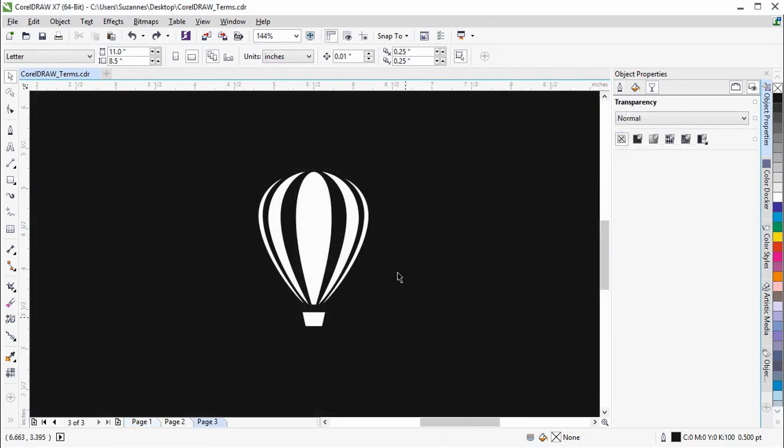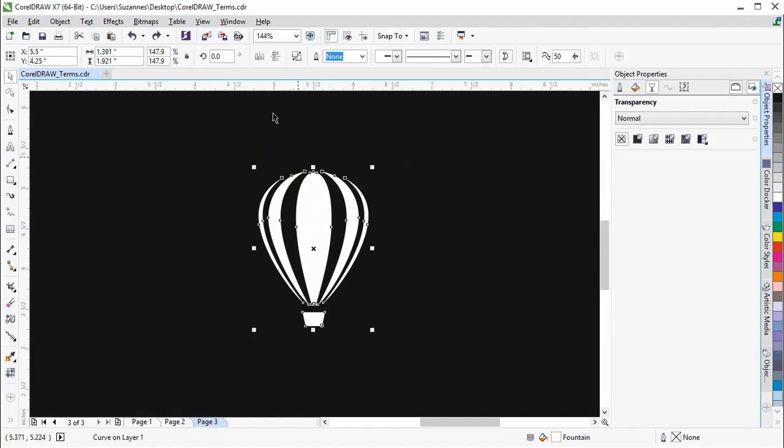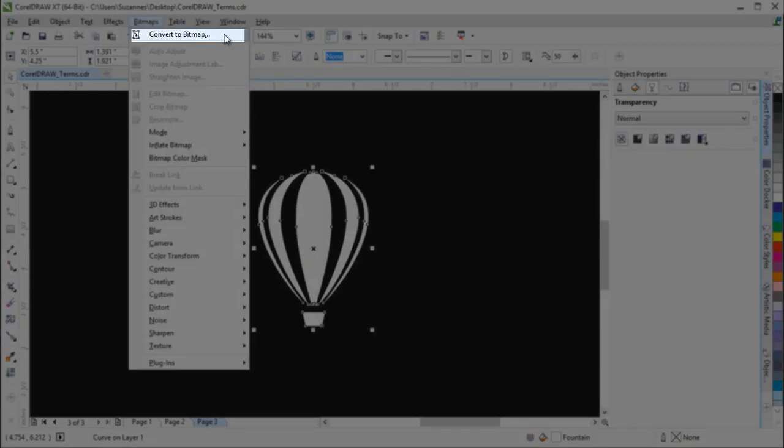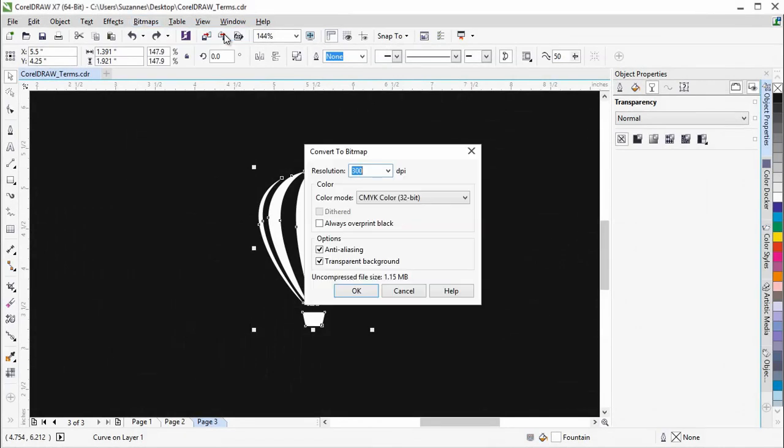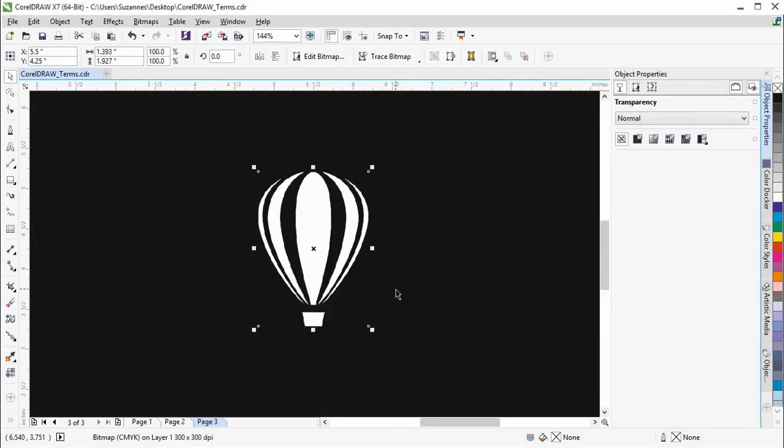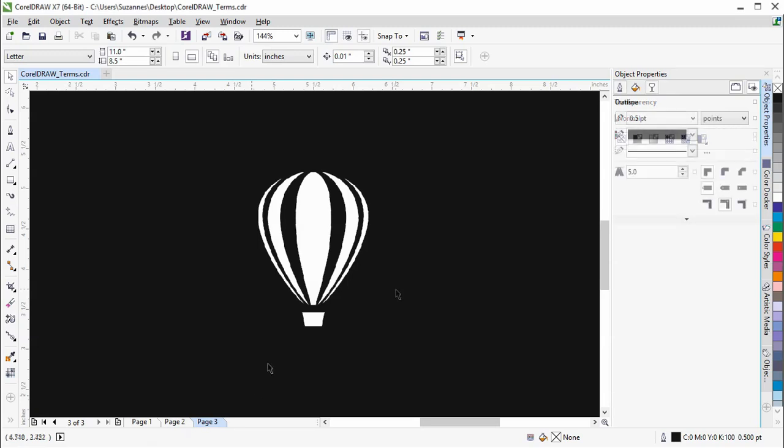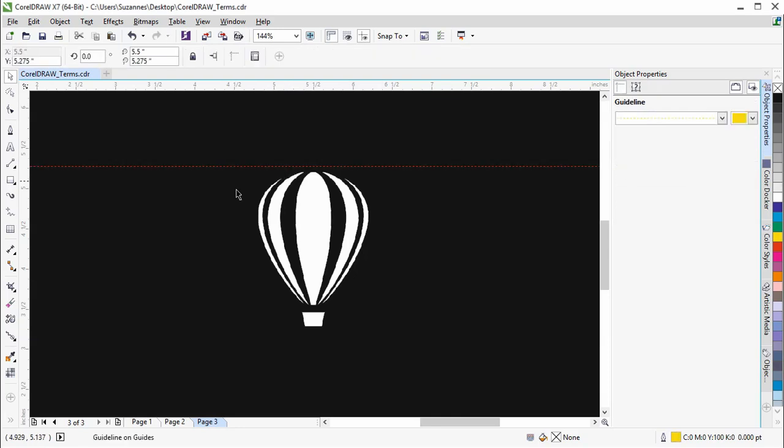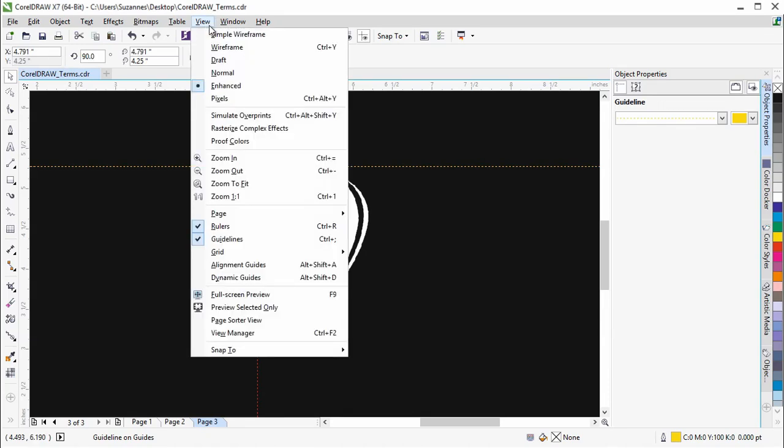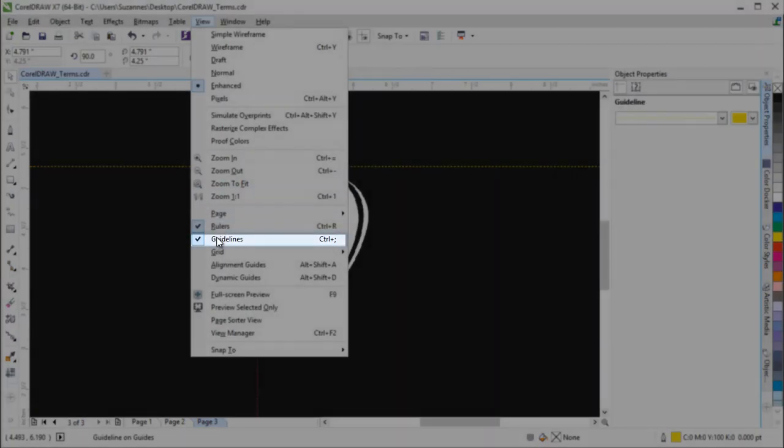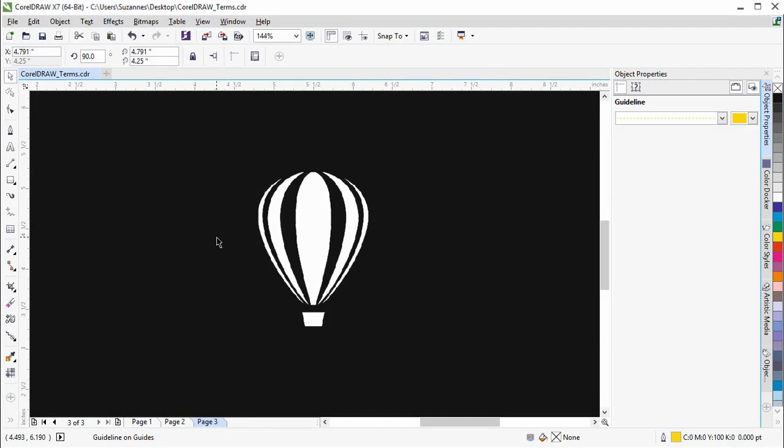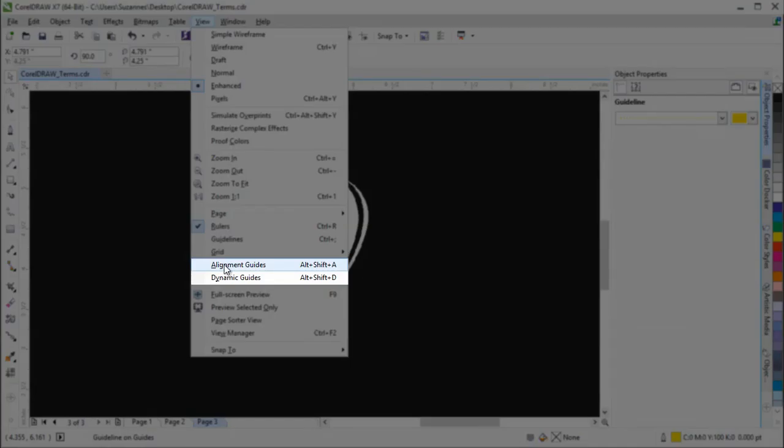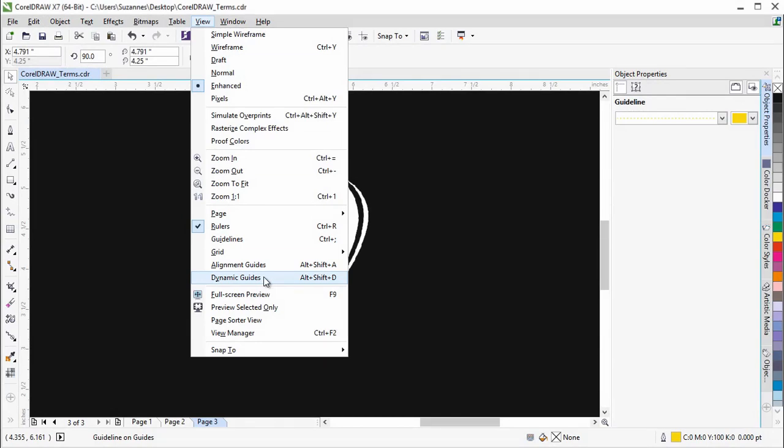You can rasterize an object by going to Bitmaps, Convert to Bitmap. This is the equivalent to the Rasterize command in Illustrator. Guidelines are equivalent to Guides in Illustrator. You can show or hide guidelines from the View menu. Here you can also enable Alignment Guides and Dynamic Guides which are similar to Smart Guides in Illustrator.